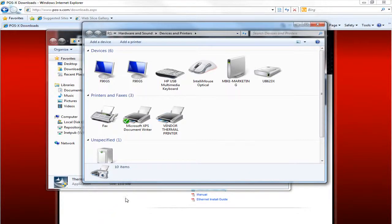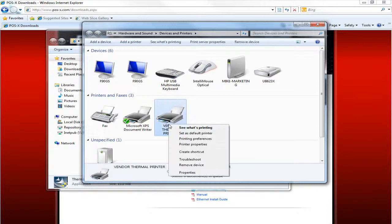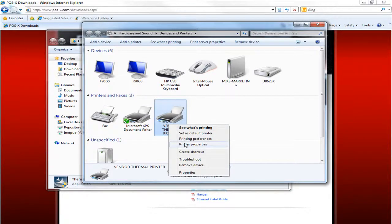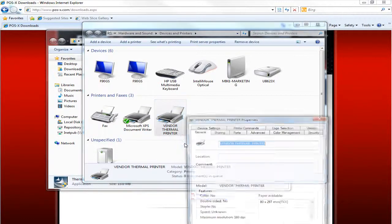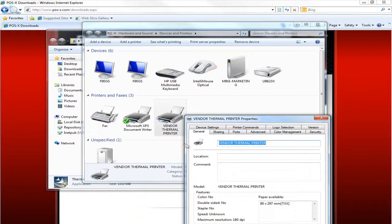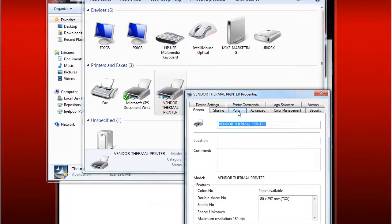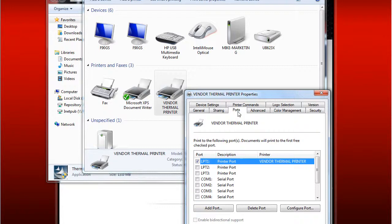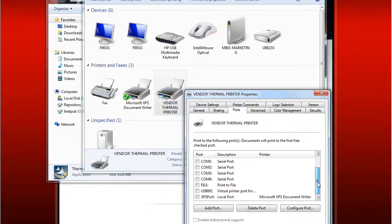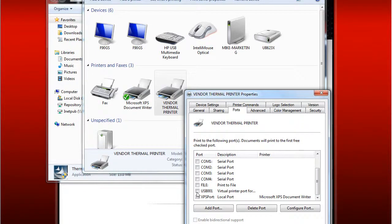From here we're going to right click on the Vendor thermal printer. Go to Printer Properties. Then we'll click on the ports tab and go ahead and change the port to USB. Hit Apply.